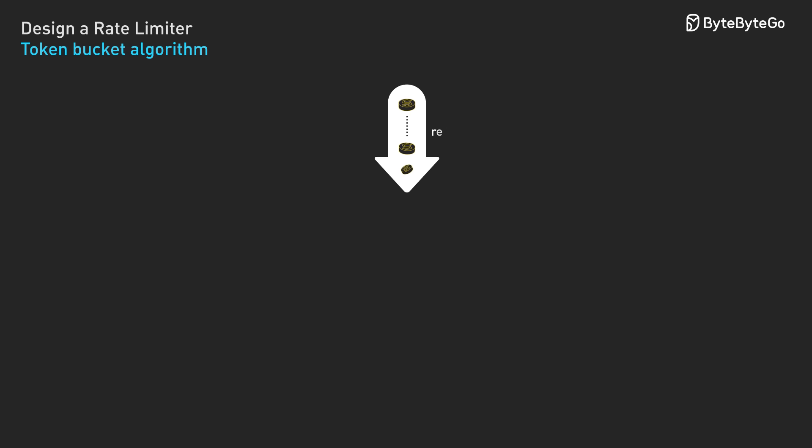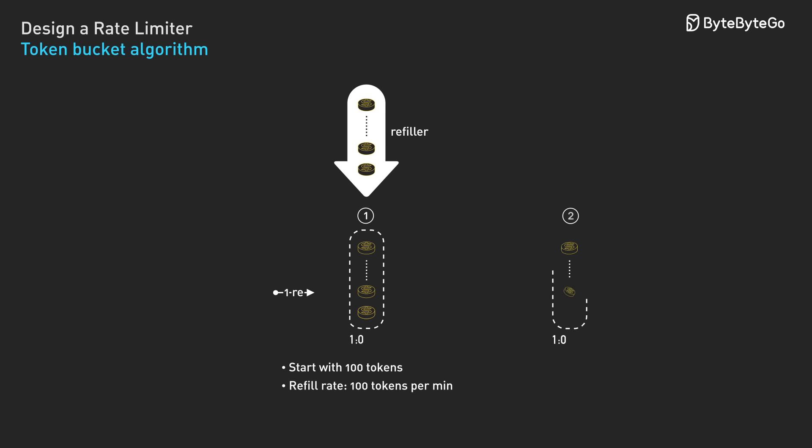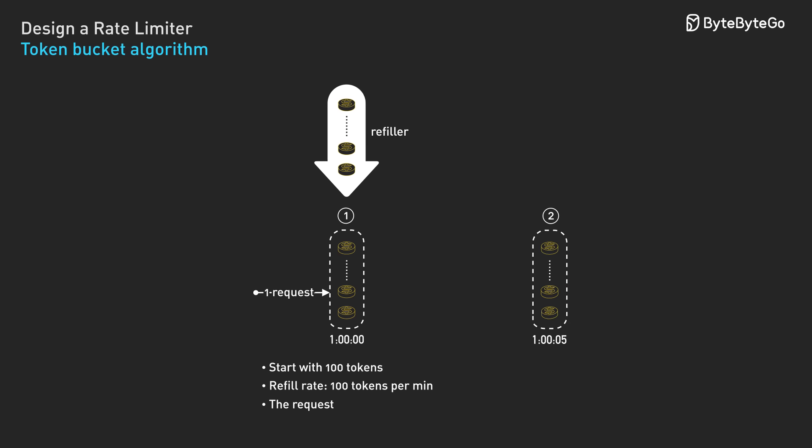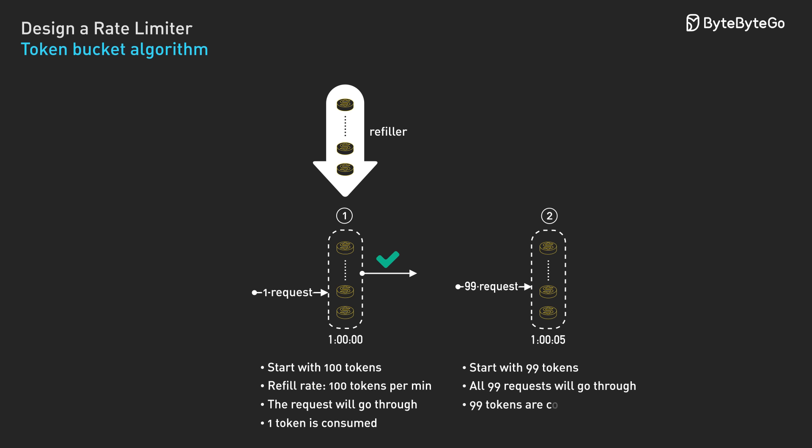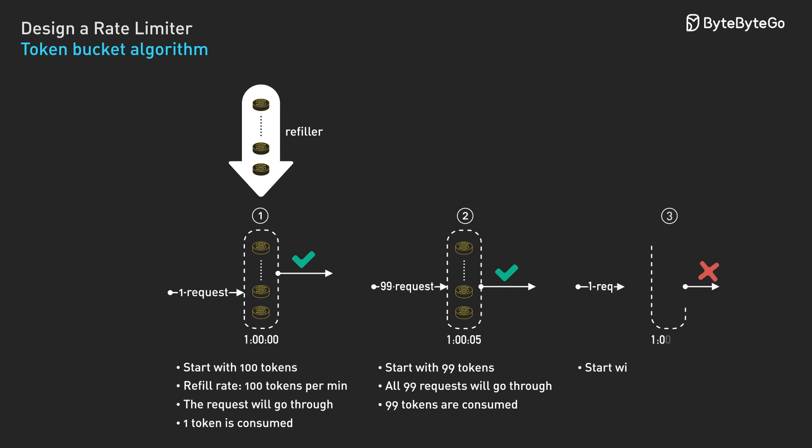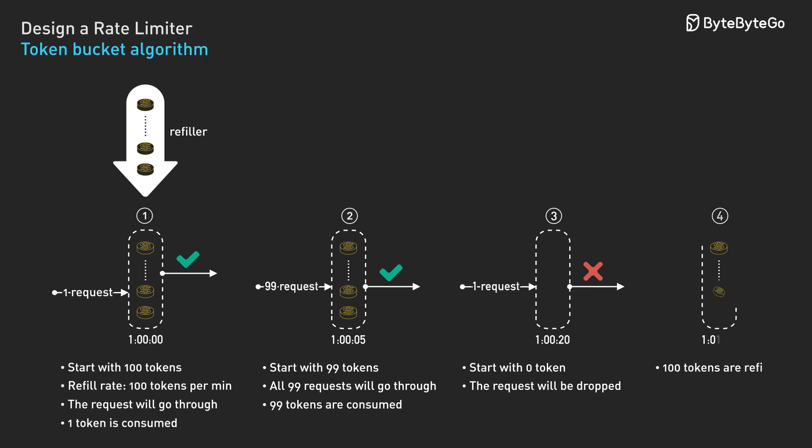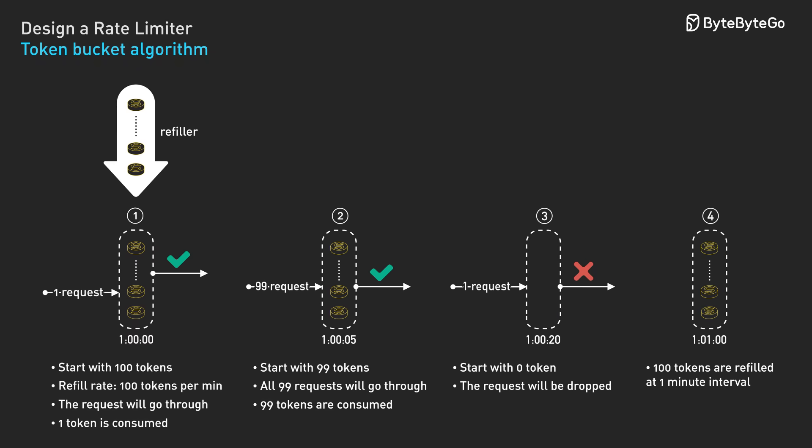Let's see how this fixes our window boundary problem. We set a bucket capacity of 100 tokens that refills at 100 tokens per minute. During quiet periods, tokens accumulate. When a user makes burst requests across window boundaries, they consume accumulated tokens but can't exceed the refill rate over time. The key insight is that tokens accumulate during quiet periods. This allows legitimate traffic bursts while maintaining the overall rate limit.